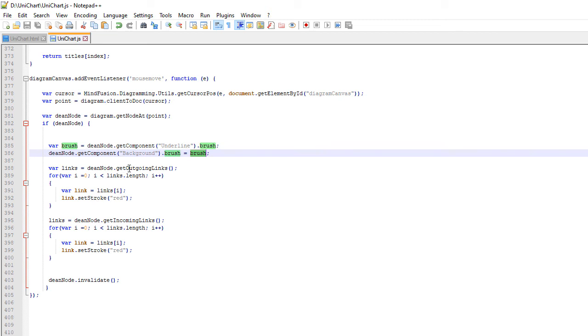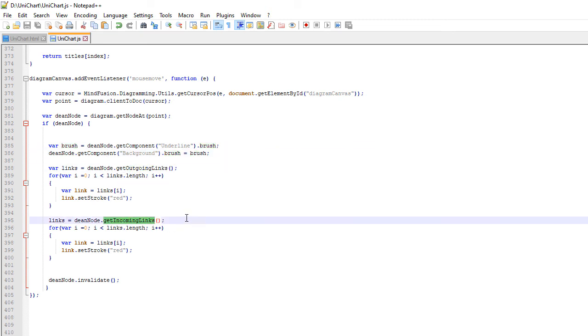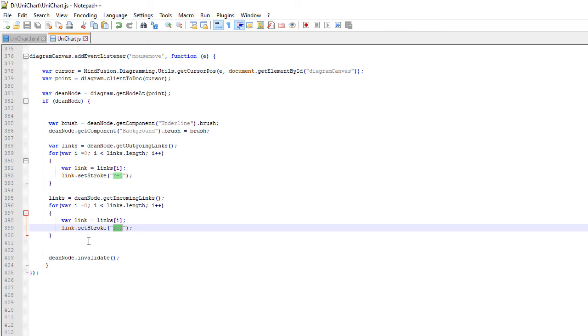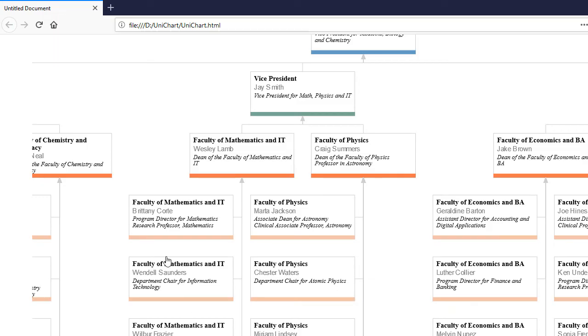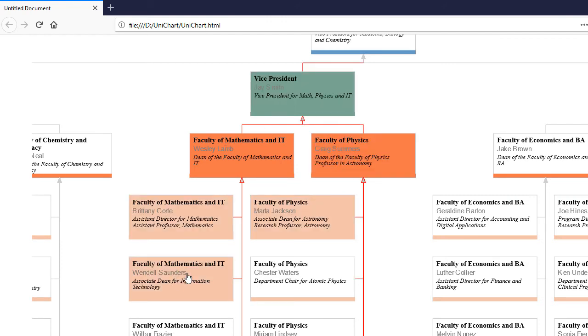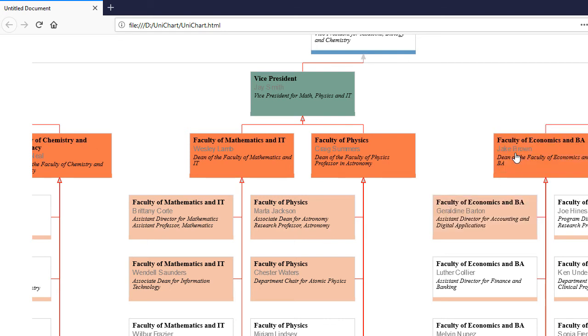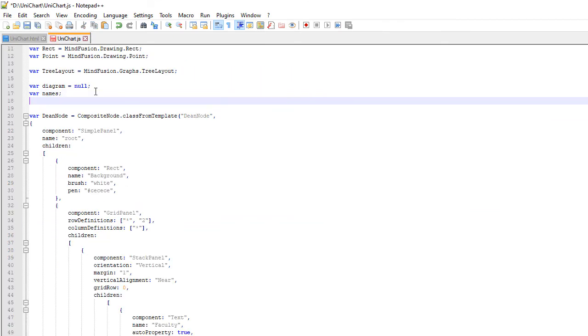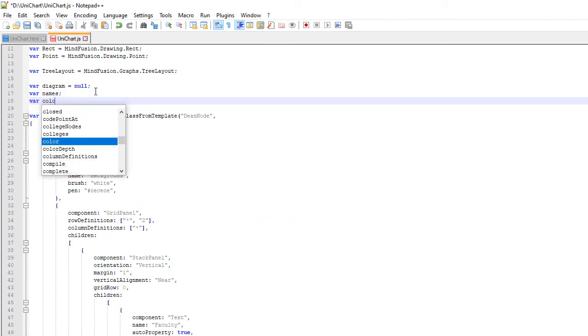We use the GetOutgoing and GetIncoming methods of the node to cycle through all arrows that go out from it or come to it. We paint them red. If we test the sample we see that the colors really change on MouseOver. They don't change back after the mouse leaves a node. There is one other problem. The red arrow of the node is sometimes drawn before arrows of other nodes and thus get covered by them. We will correct that as well.